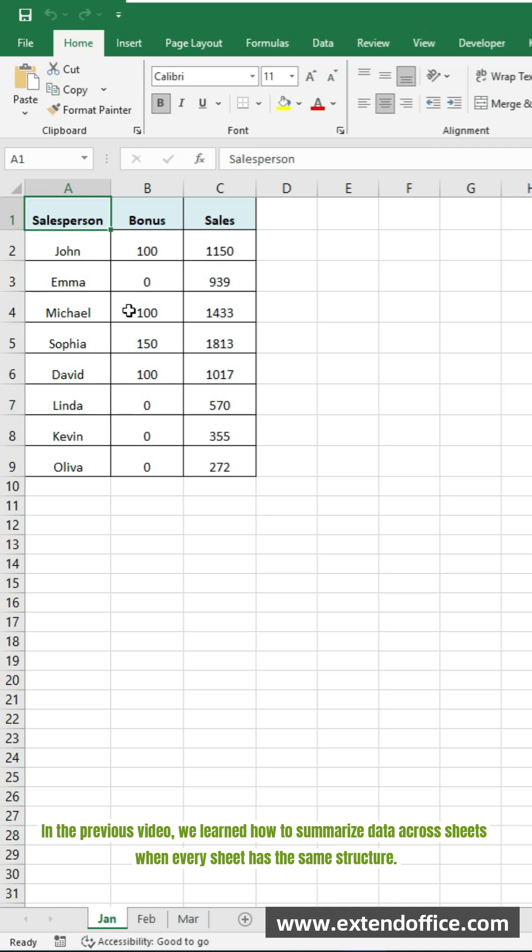In the previous video, we learned how to summarize data across sheets when every sheet has the same structure.